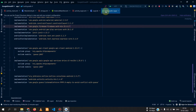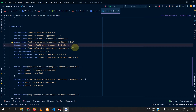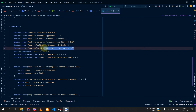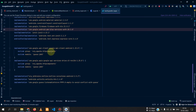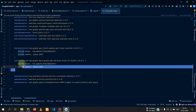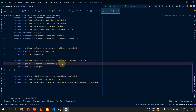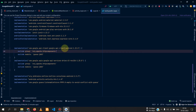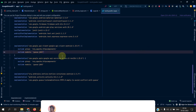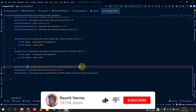First, go to your Gradle file and add some dependencies. If you have already added authentication, you will have the Firebase Auth dependency and the Play Services dependency. Then you can add the Google Drive API client dependency and the API services dependency.